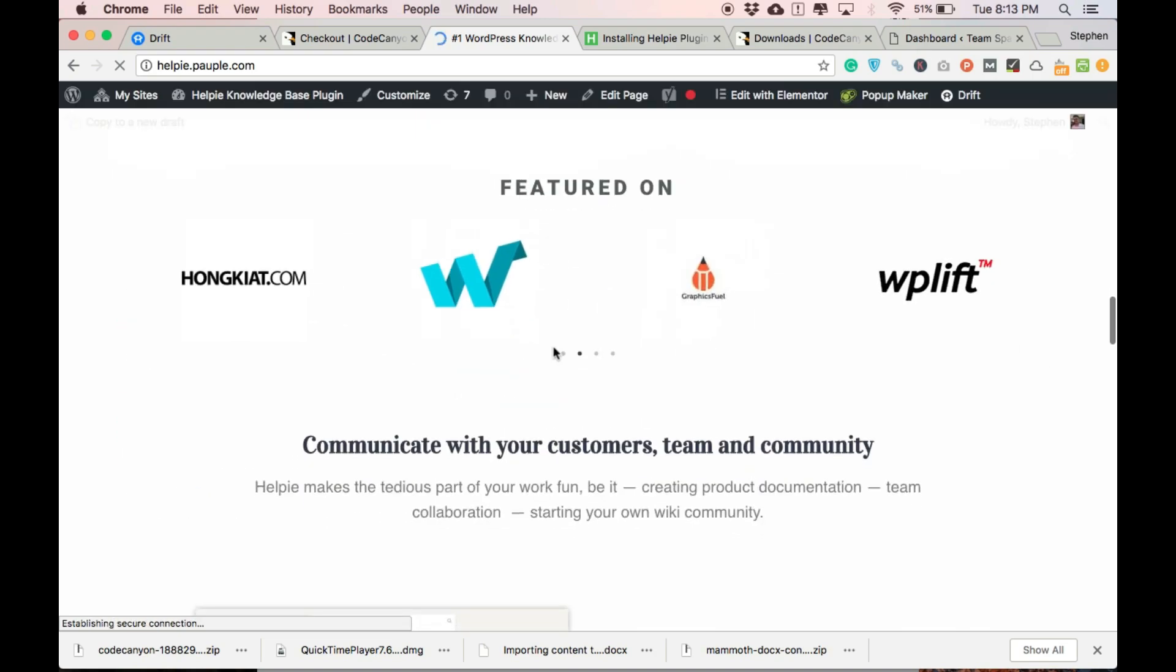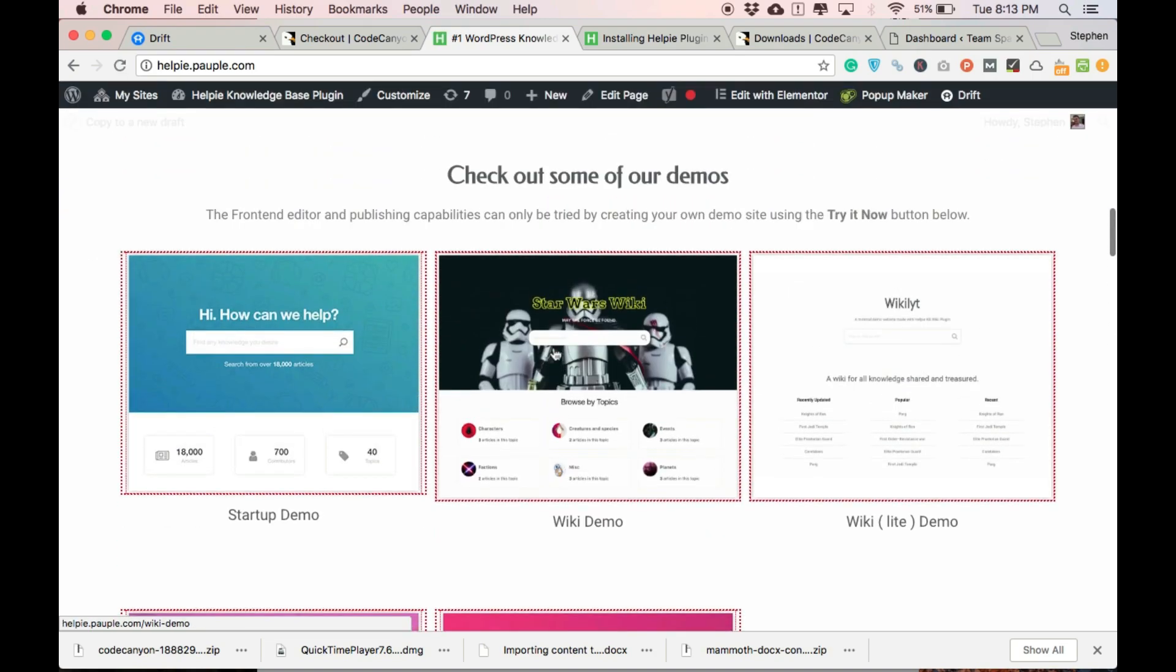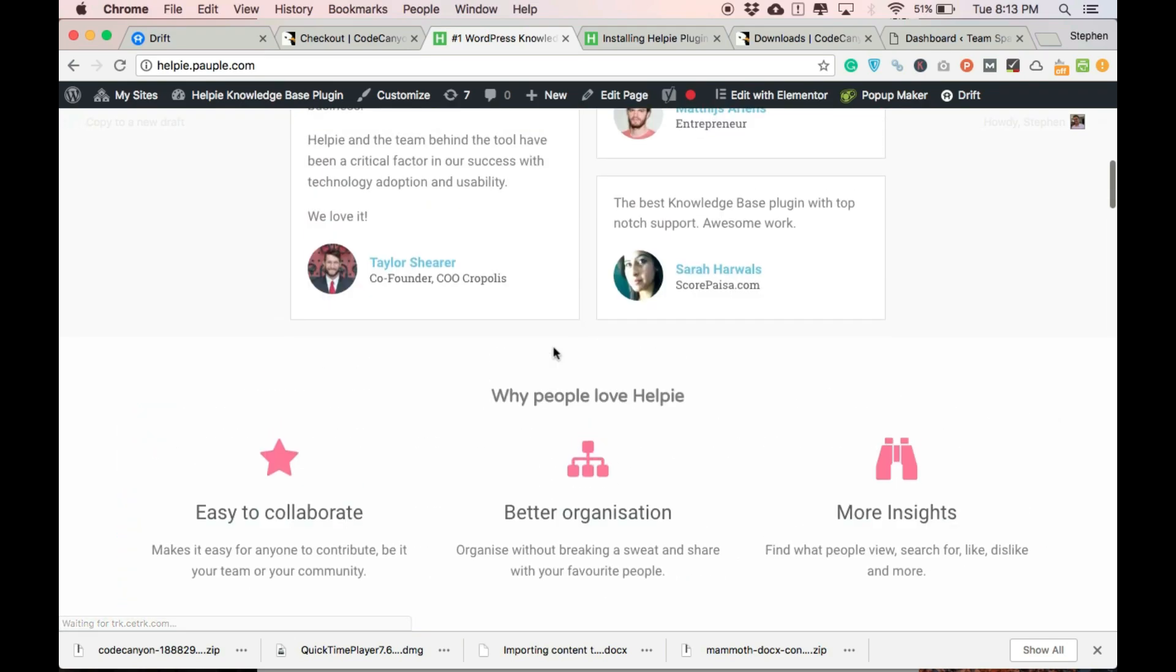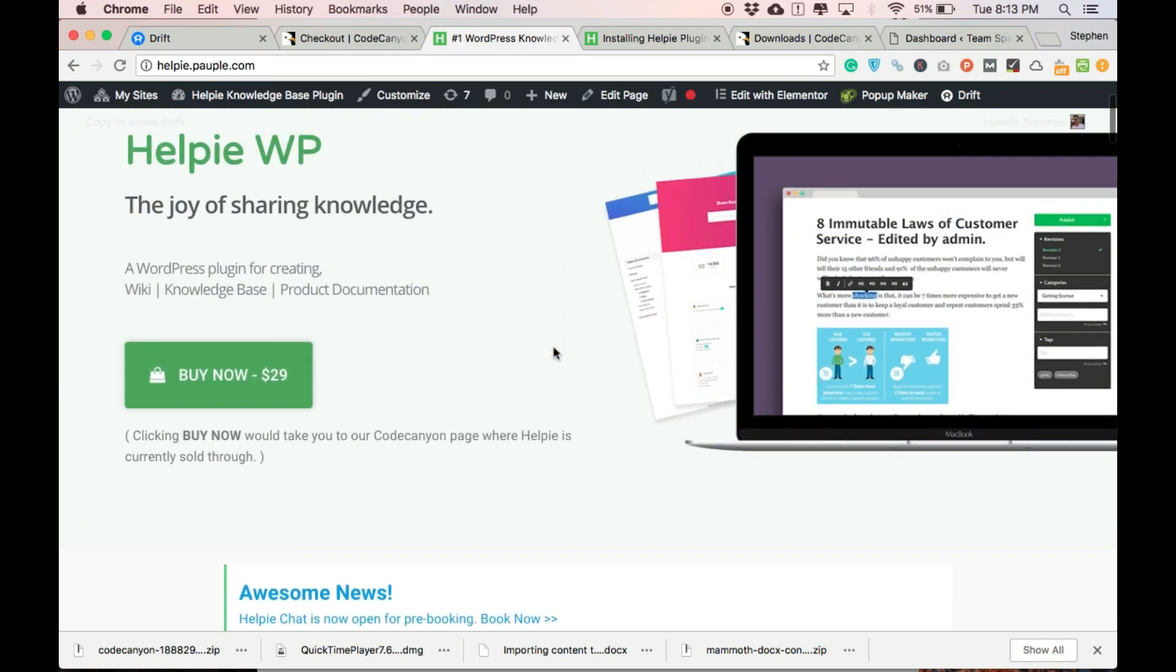In this website, you can find the features of this plugin. You could create a demo of this plugin and could learn some other things about this plugin.